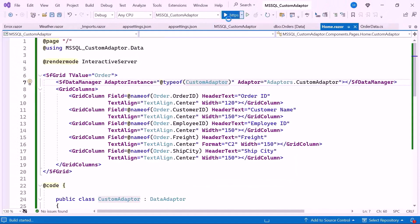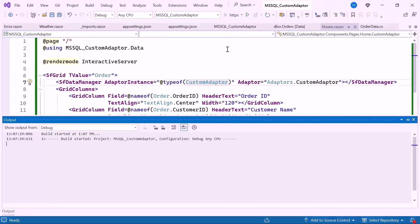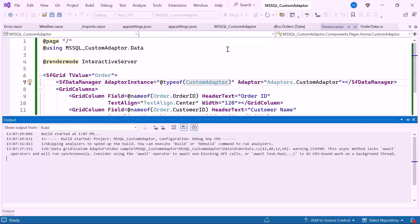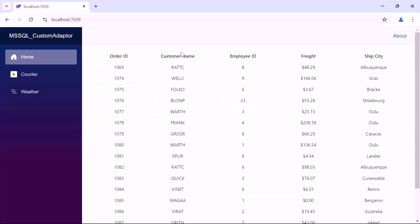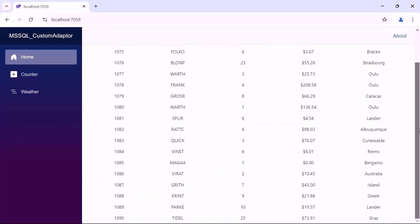Now let's run the example application. As you can see, the DataGrid component is rendered with the data retrieved from the database.